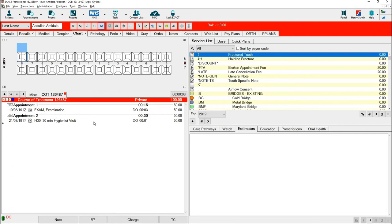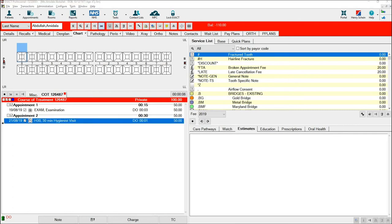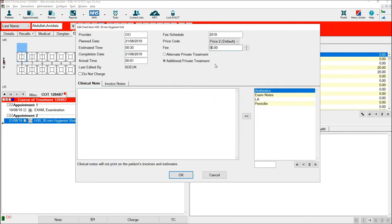In this instance, I need to make amendments to hygiene visit and increase the amount charged through.